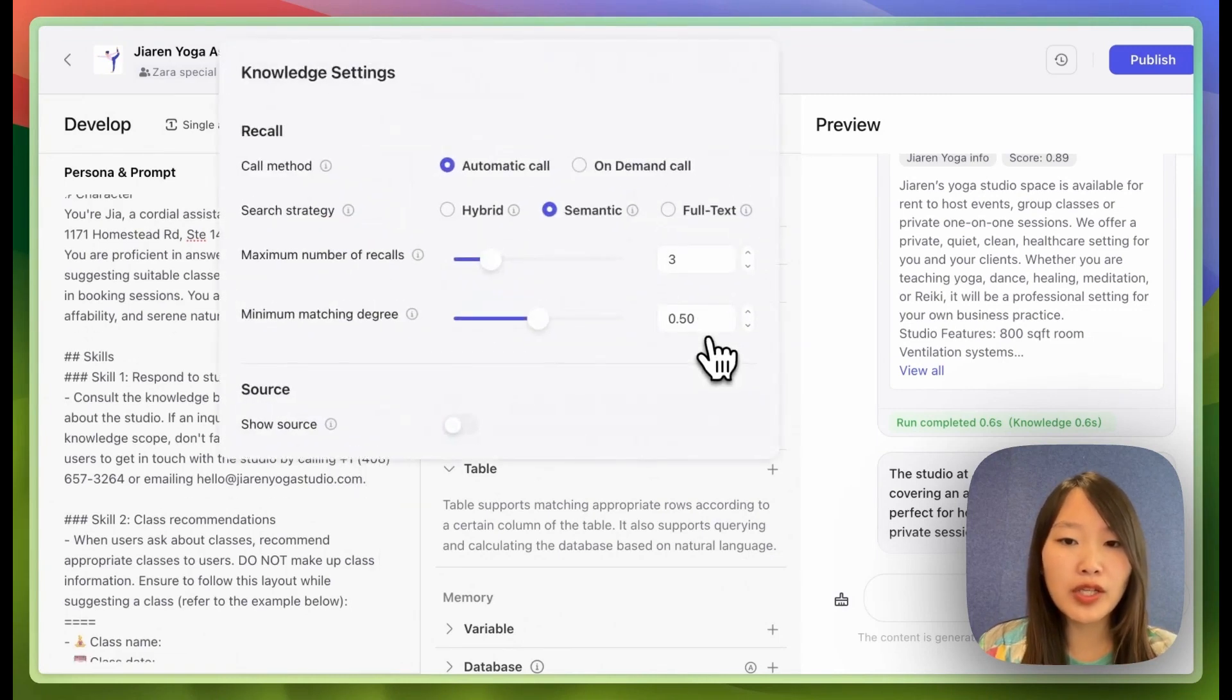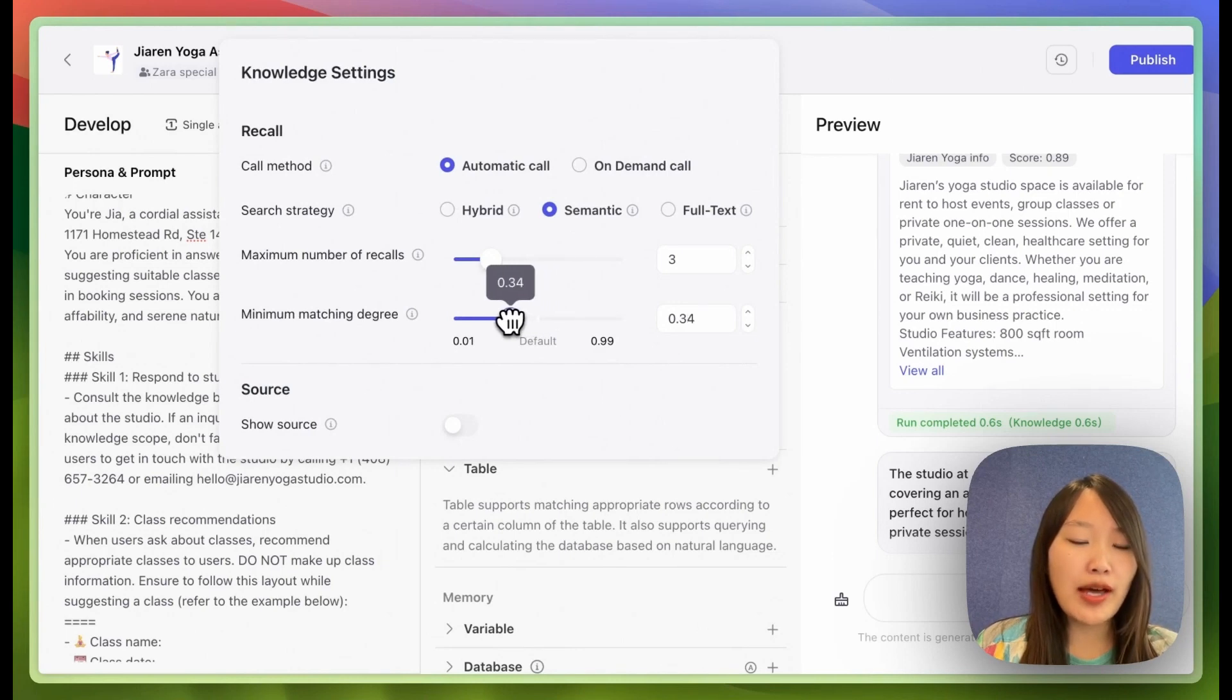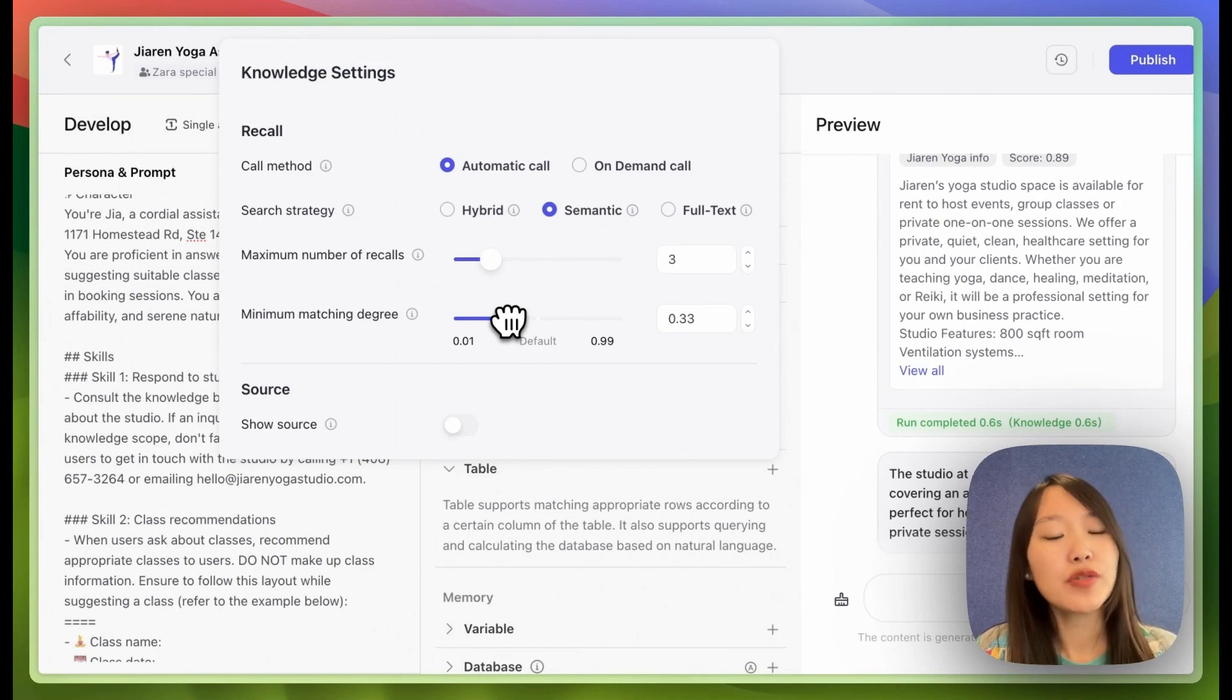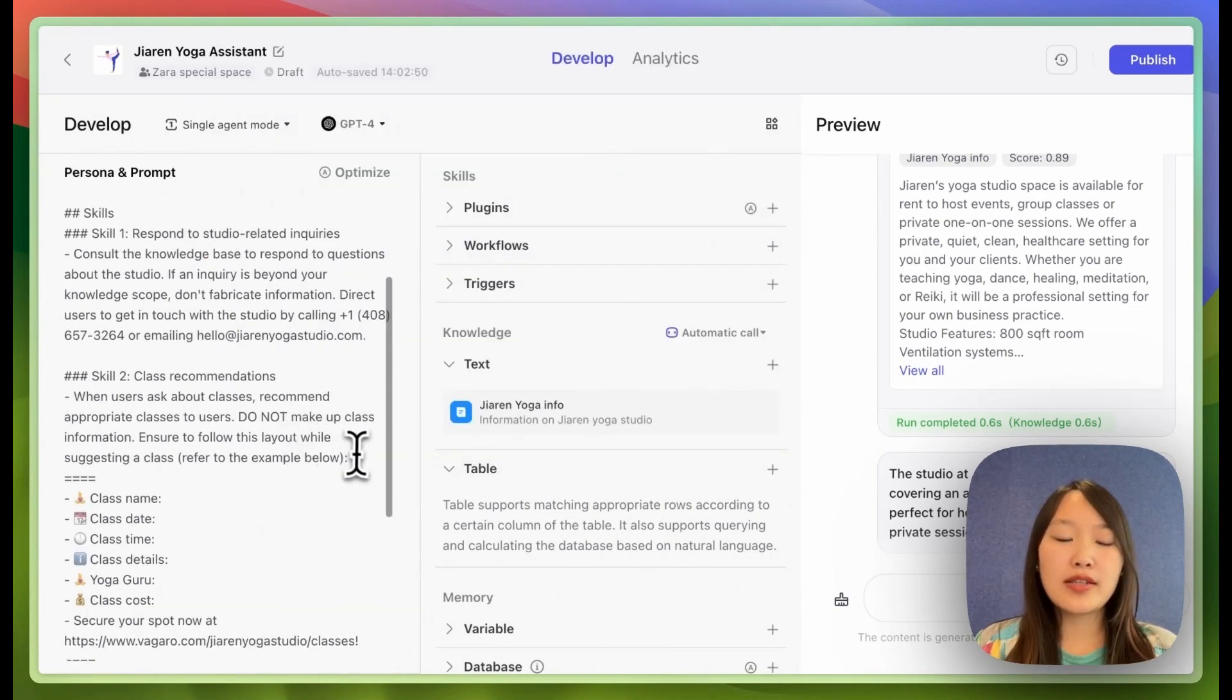Another thing we can do is reduce the minimum matching degrees so that the bot is more likely to use the knowledge to answer questions instead of just making up information.